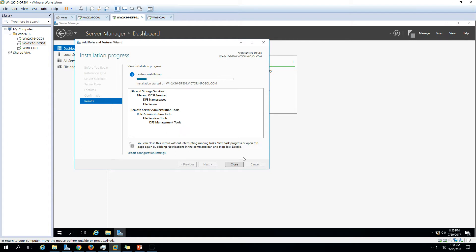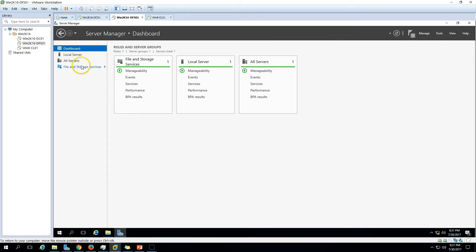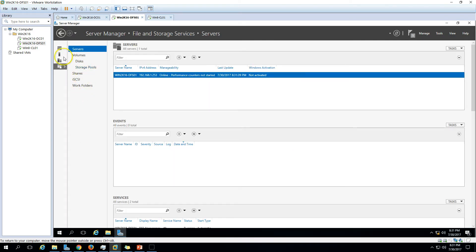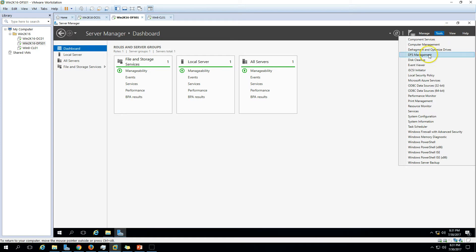Click the Install button to begin the installation of DFS Namespace. It will take only a minute or two to complete. Then we'll see how it works and how to configure the DFS namespace. Installation succeeded — go ahead and close this.